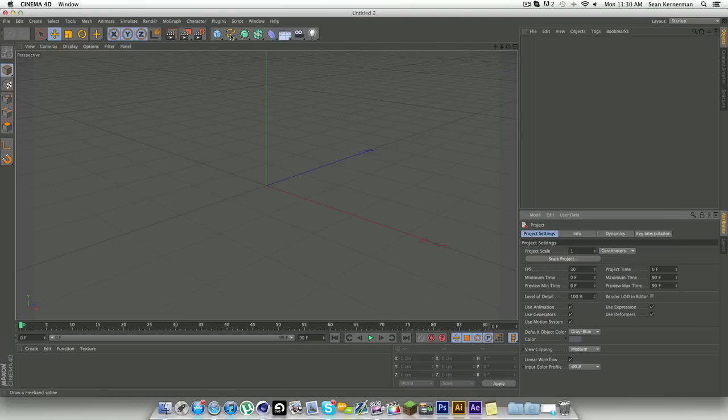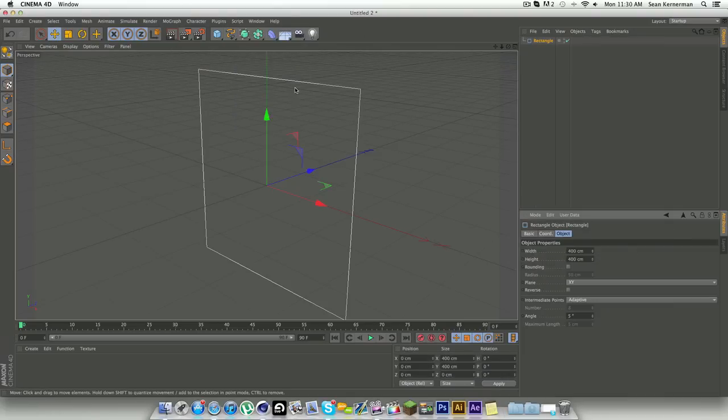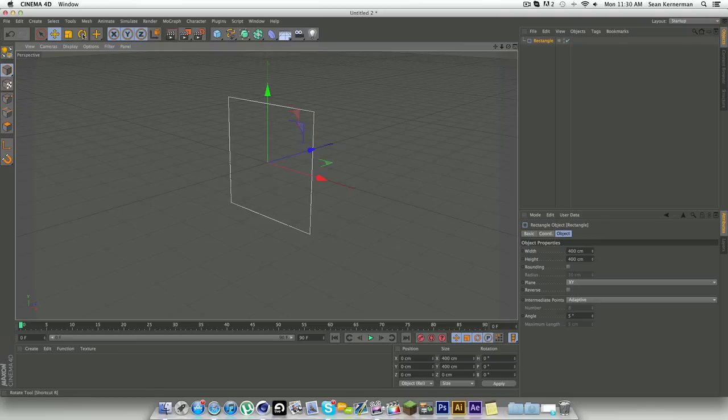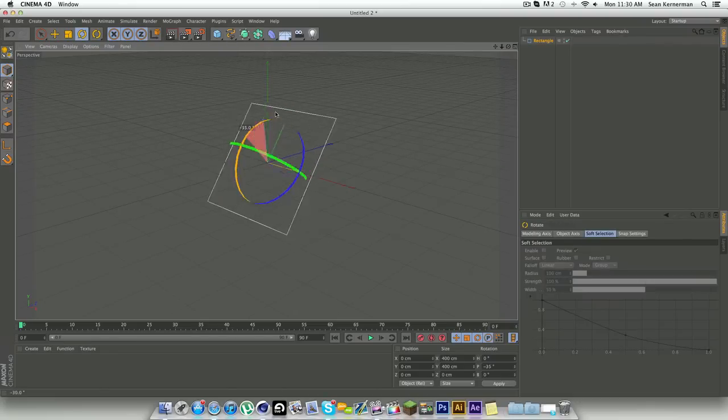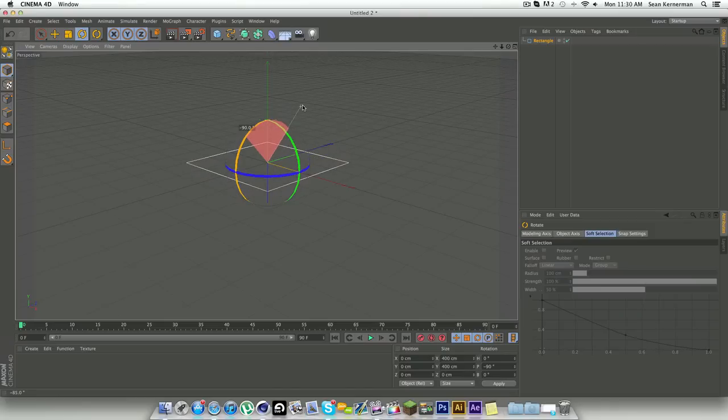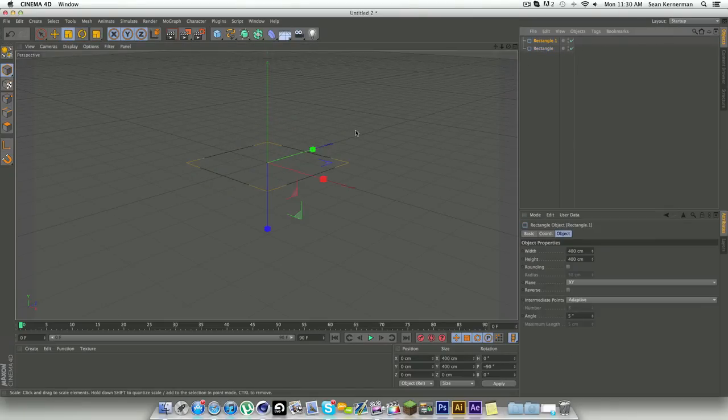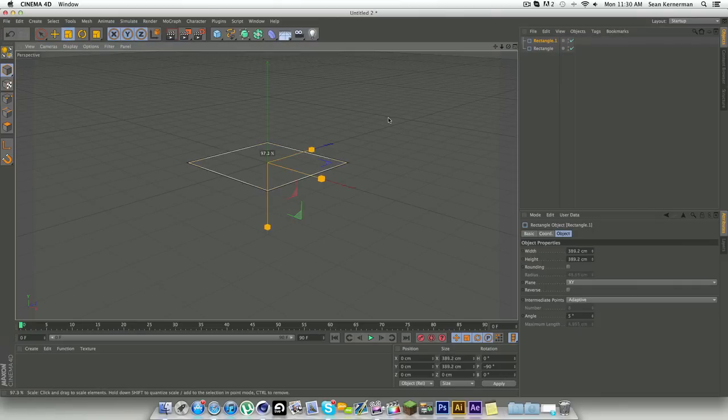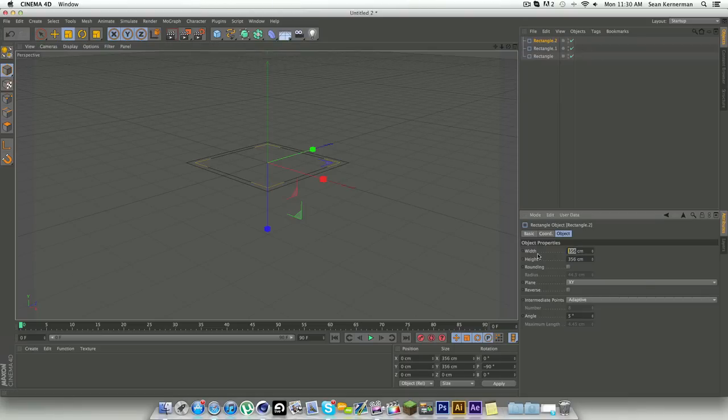We're going to make our softbox by going to this squiggly S tool down to our rectangle, and we're going to turn that 90 degrees. Now what I like to do is just duplicate that, and then make sure you're in the shrink size view and just bring that in a little bit.